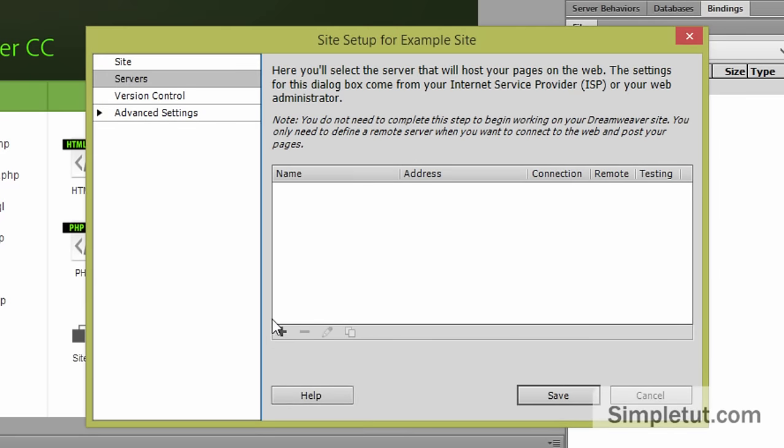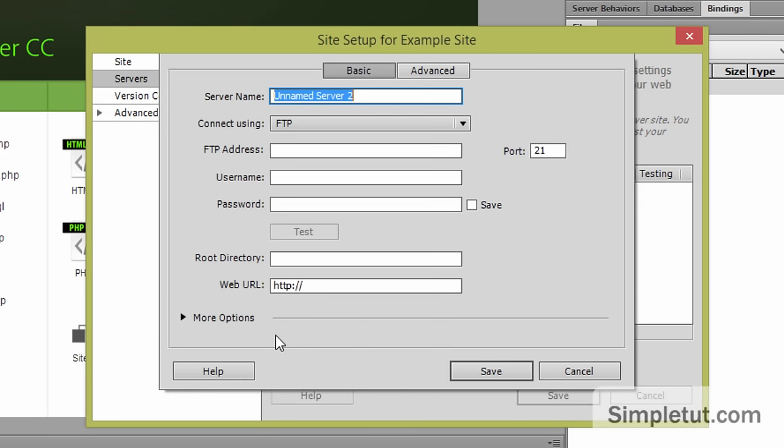You'll then want to select servers and click on the plus sign. Again you can give this a name. Let's click on example site.